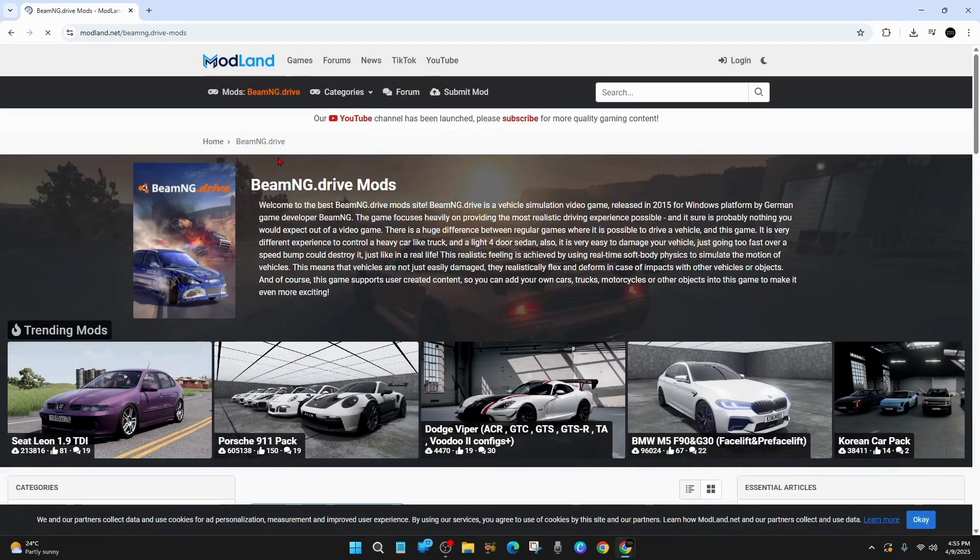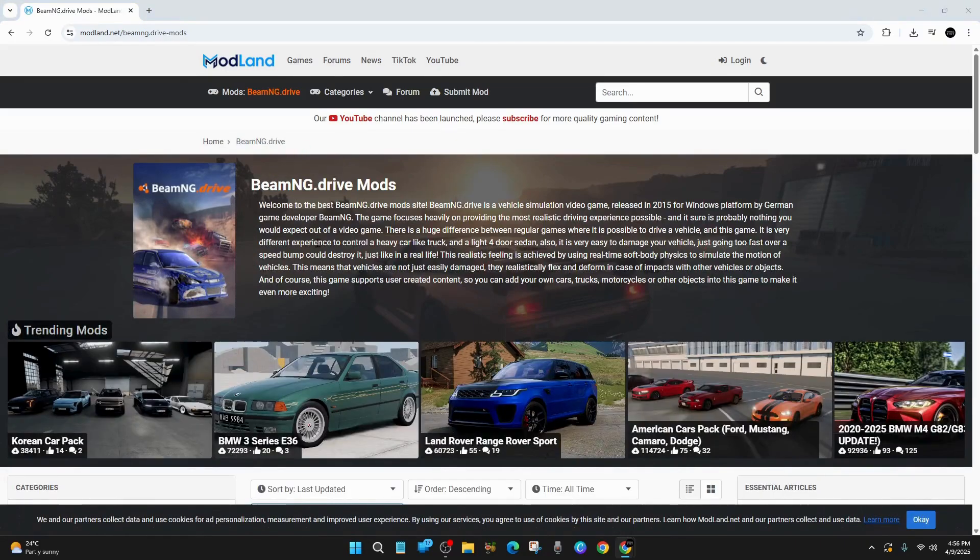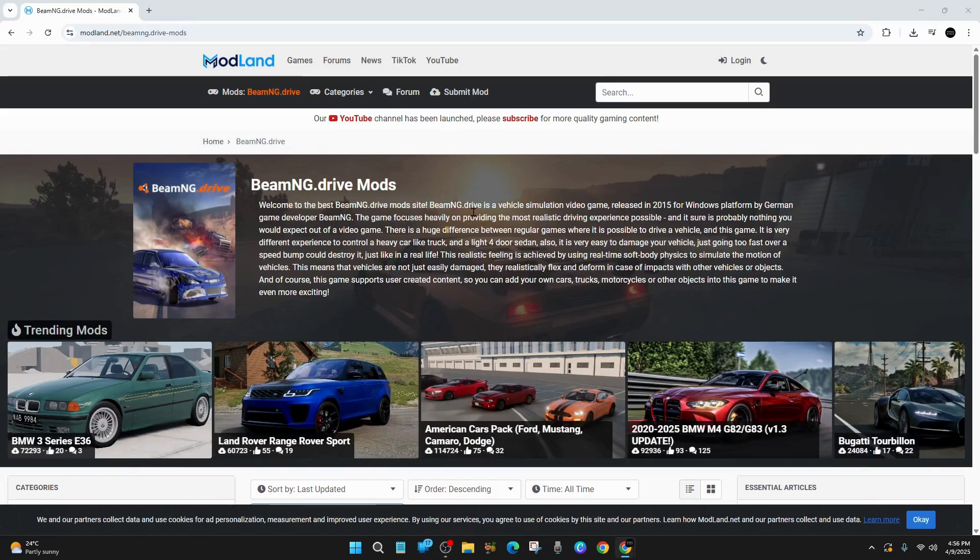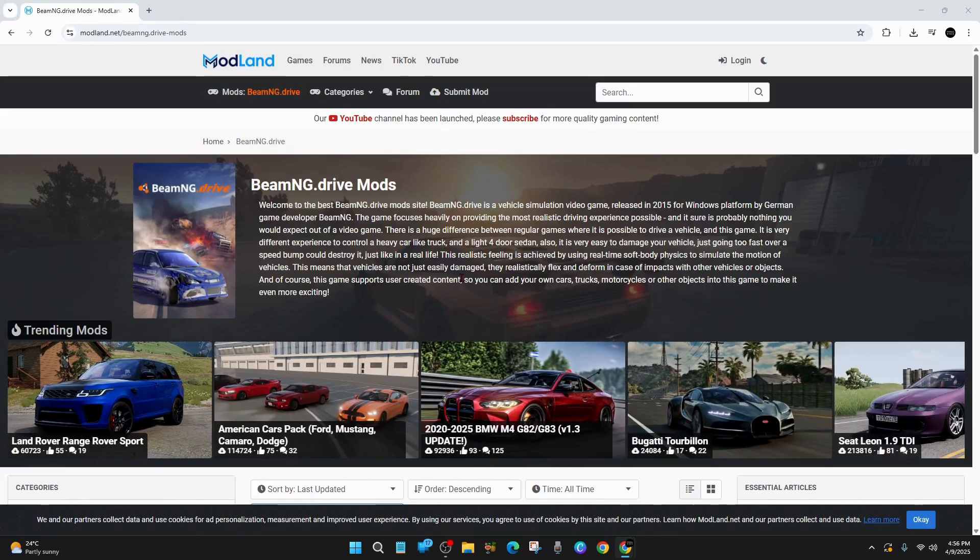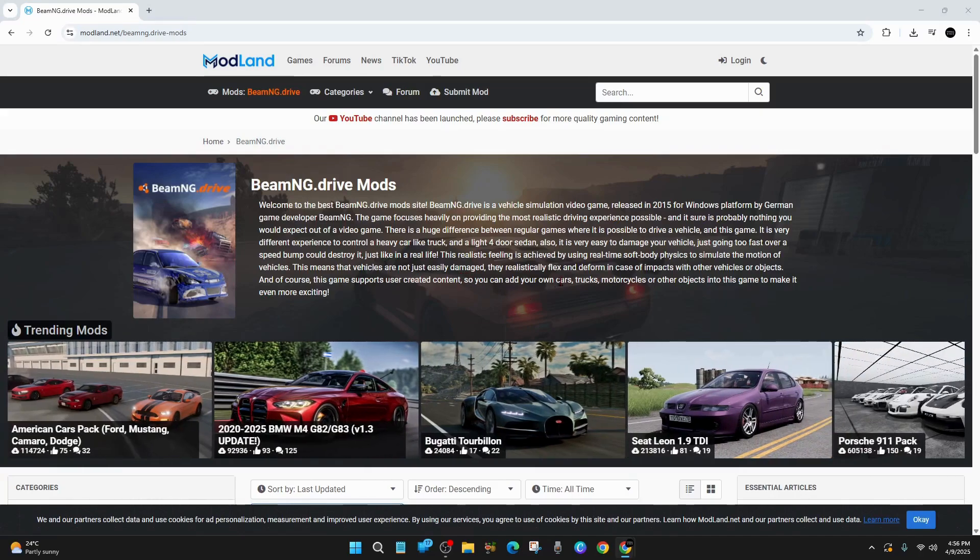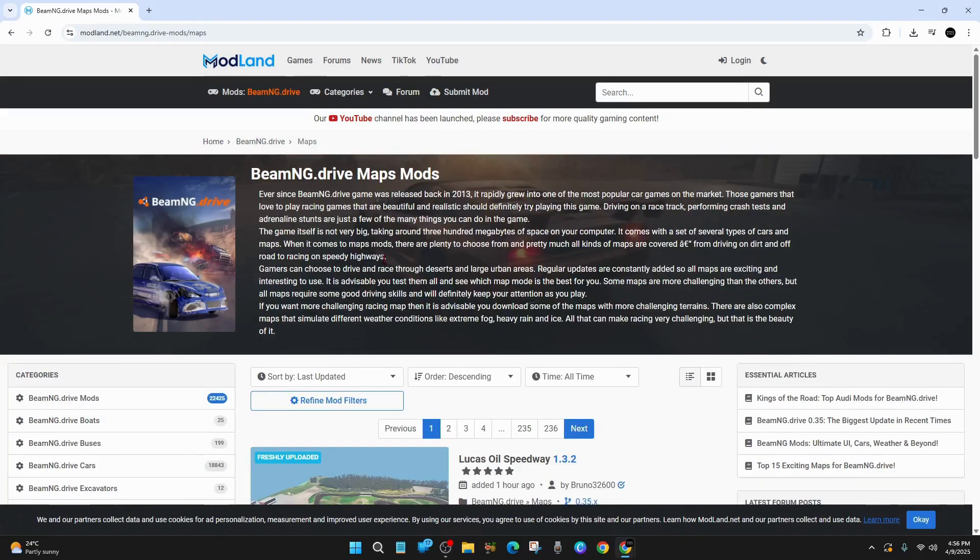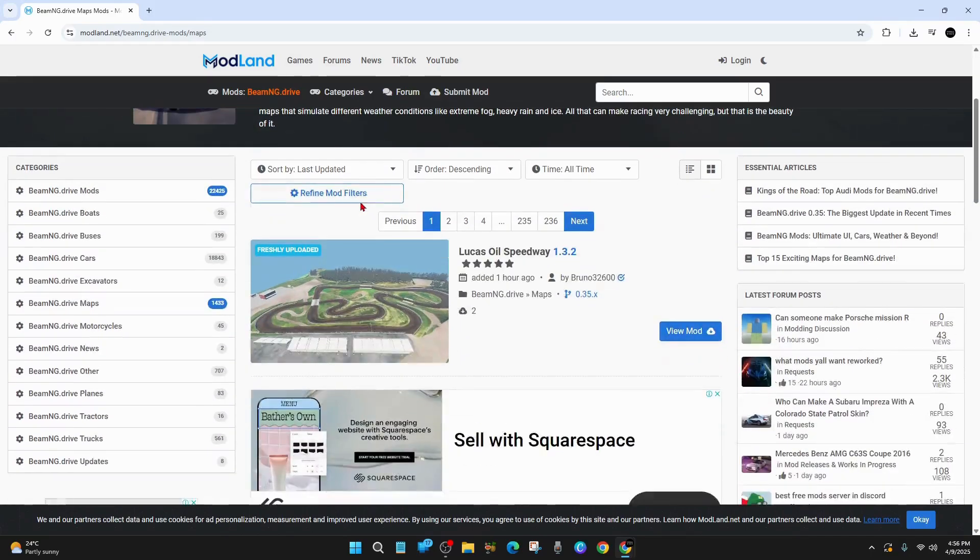And now we're over at BeamNG.drive mods. So what you find in here is vehicles from hypercars to monster trucks, real-life replicas and wild custom builds, maps, huge open worlds, realistic cities, racetracks and off-road trails. And you can find them by just scrolling down and looking at all the different categories.